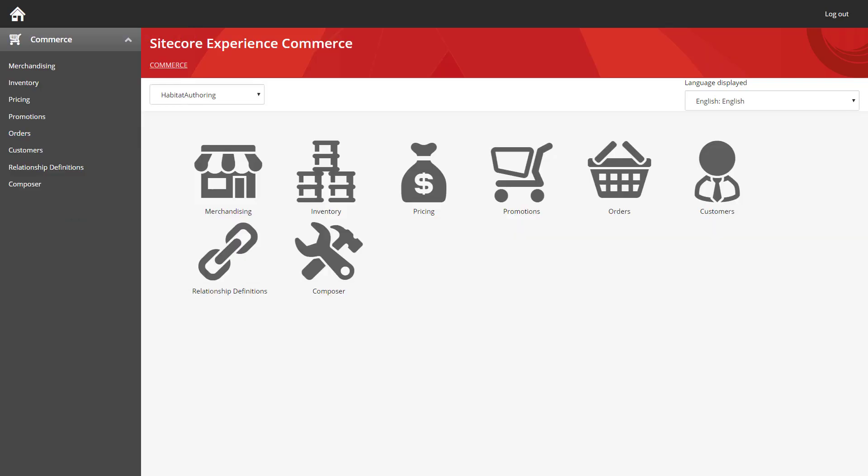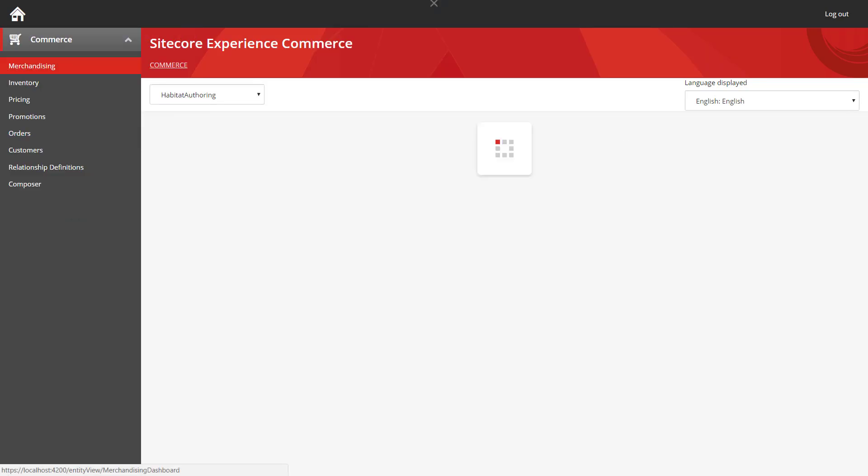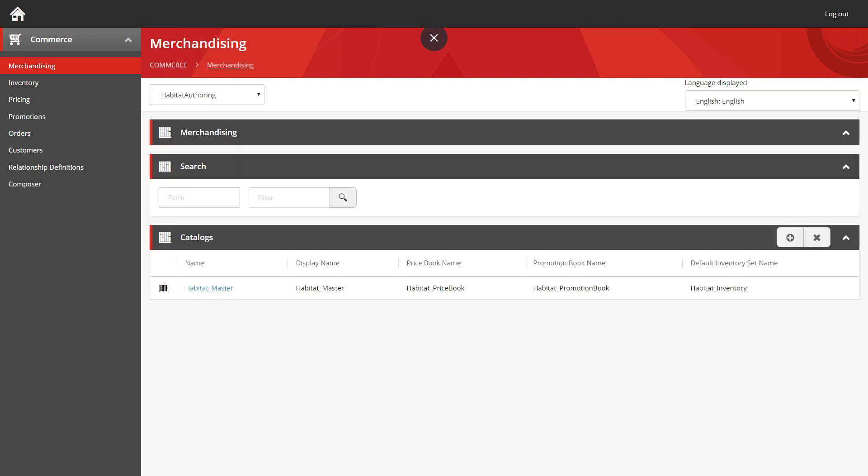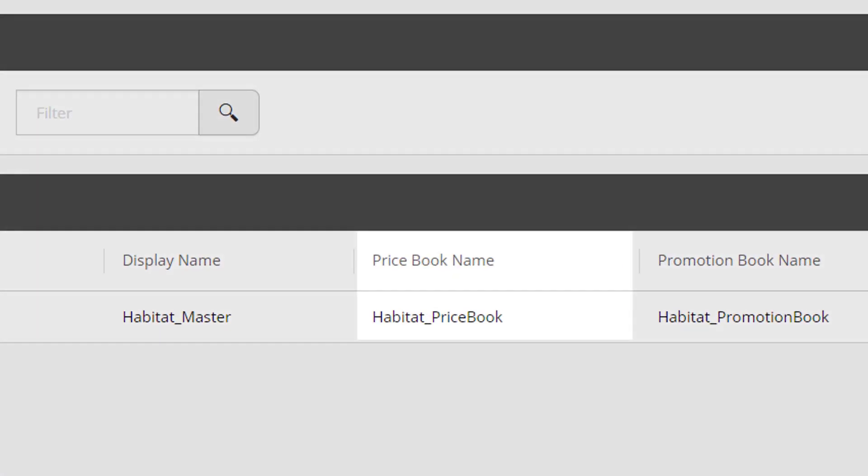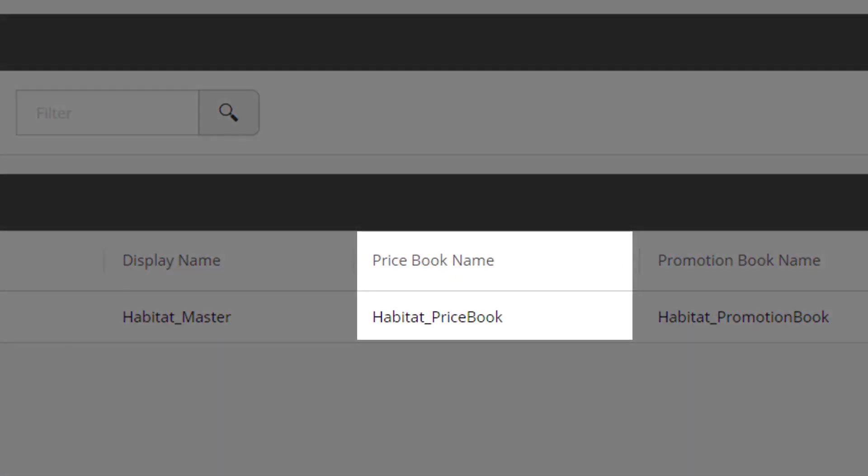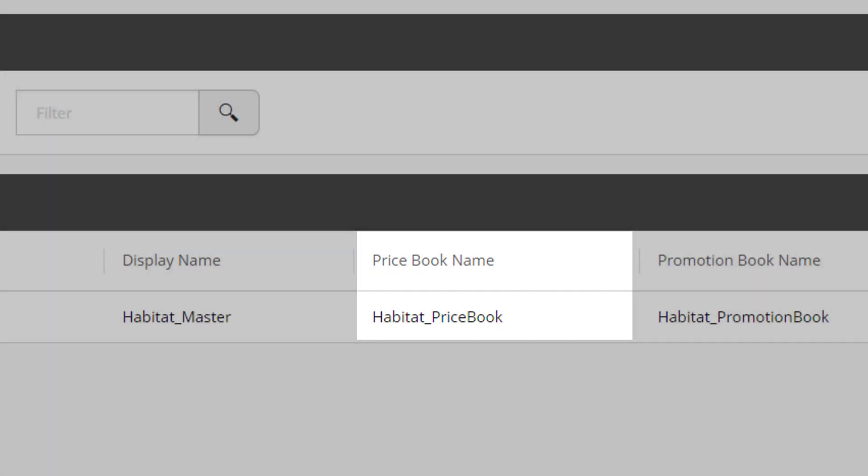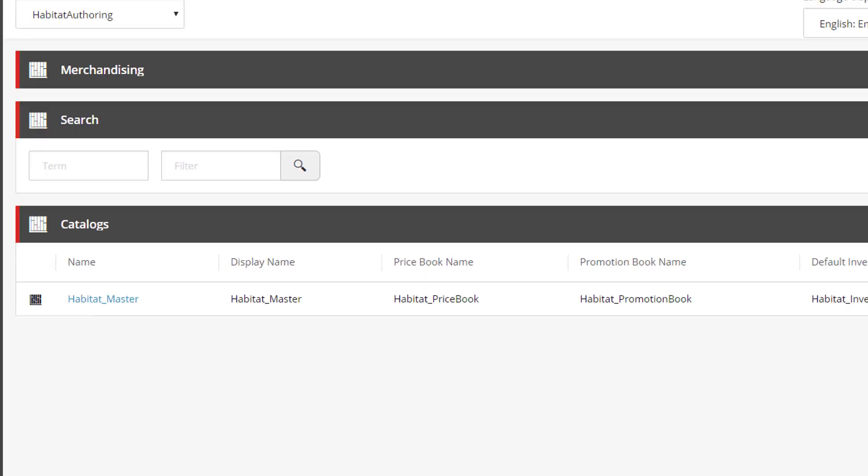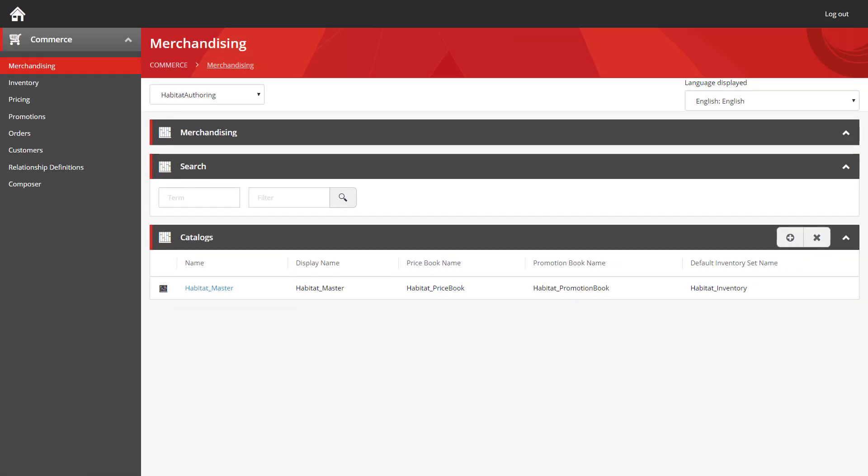If we return to the commerce landing page and look at the merchandising section once more, here you can see the catalogs that have been configured for the site listed. And if you take a look, there's a column for price book name. Here you can see that the habitat master catalog is assigned the habitat price book. And a price book is what's used in Sitecore Experience Commerce to manage all of the dynamic pricing that's set for the products that you have for sale.